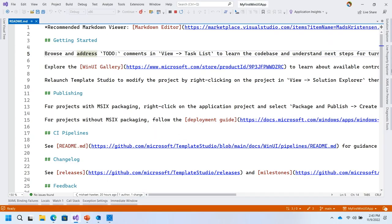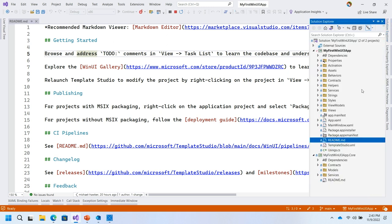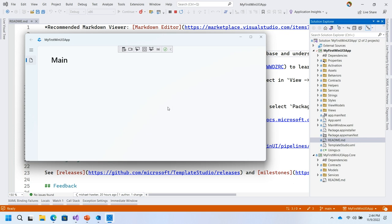I've already gone through that wizard with all the defaults. I have this whole application structure set up with a nice readme telling me where to get started. Looking at the running app, it's a basic shell — looks like a Windows app with some basic navigation, but it's pretty blank. It doesn't do much right now, but it gives us a whole canvas to start building on.